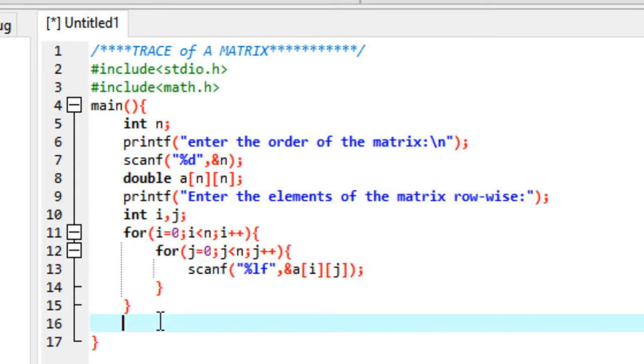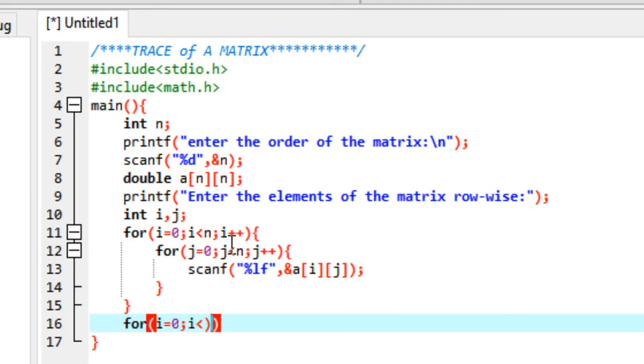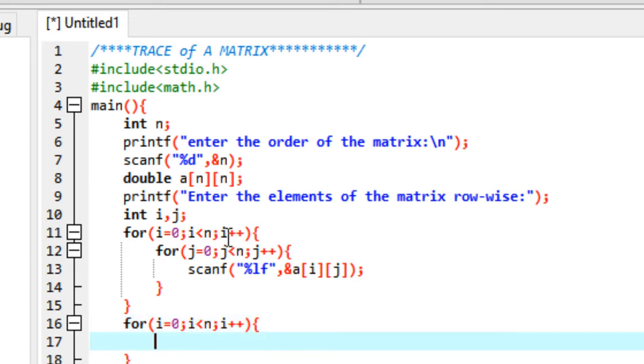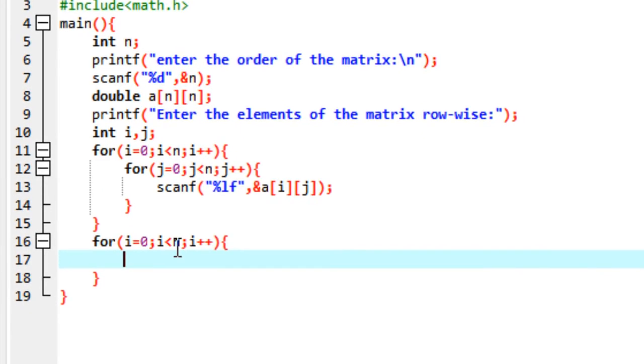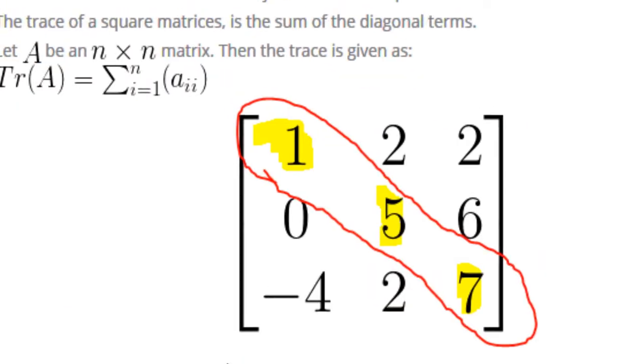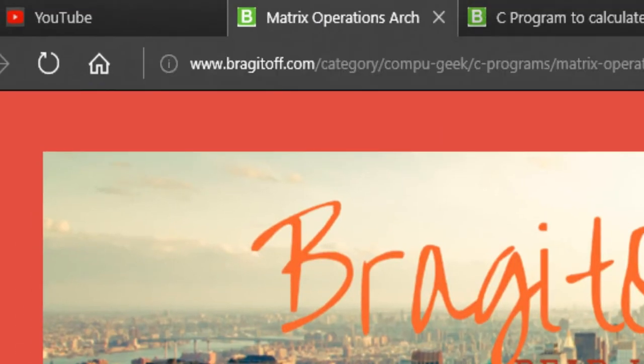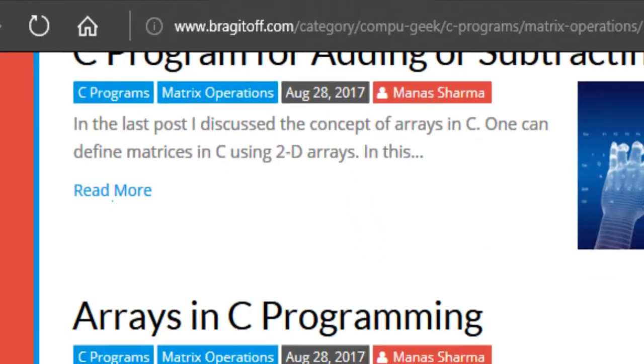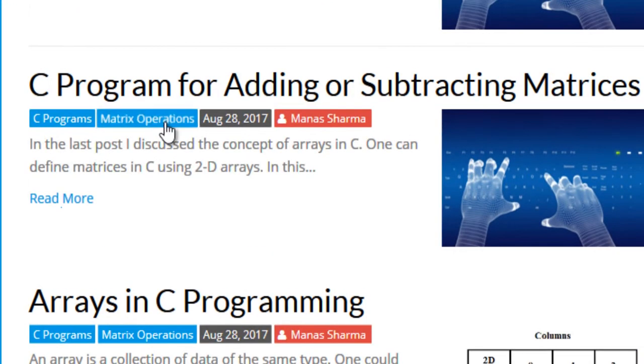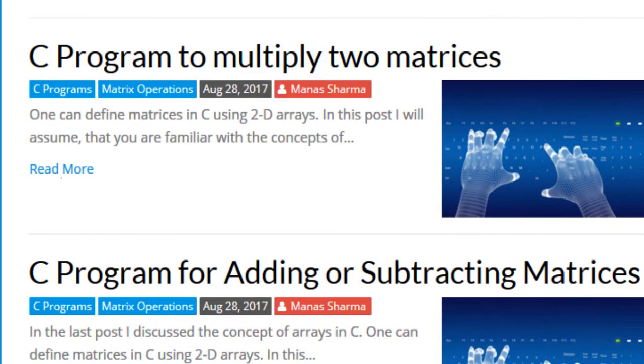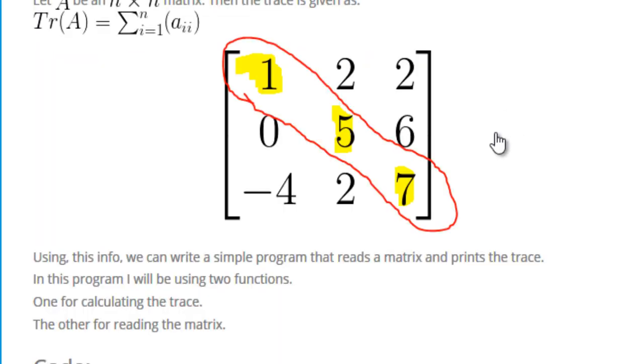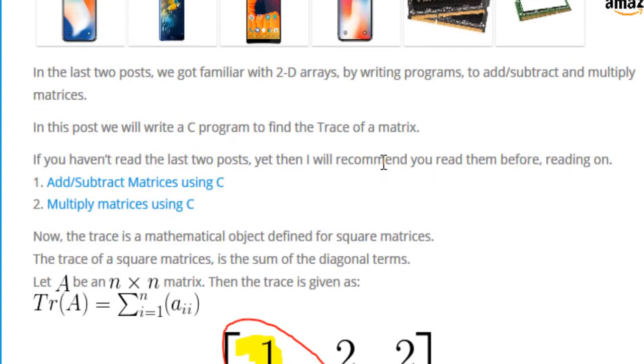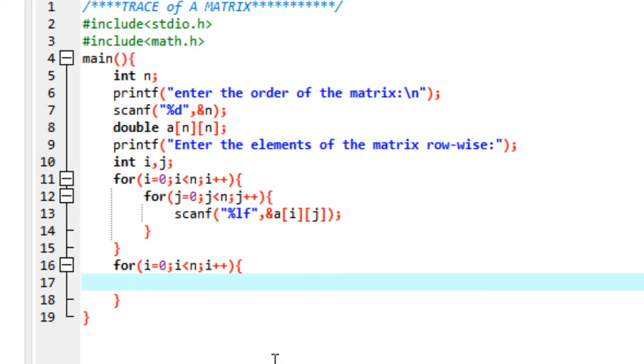Now the next step is to calculate the trace, and that's pretty easy. You just create another loop where i goes from 0 to n. If you're familiar with the working of arrays, you'd know the index starts from 0. So we only need to go to n minus 1 for an n cross n matrix. I have another blog post on arrays in C programming at braggenhoff.com, and I'll put the links to these blogs in the description below.